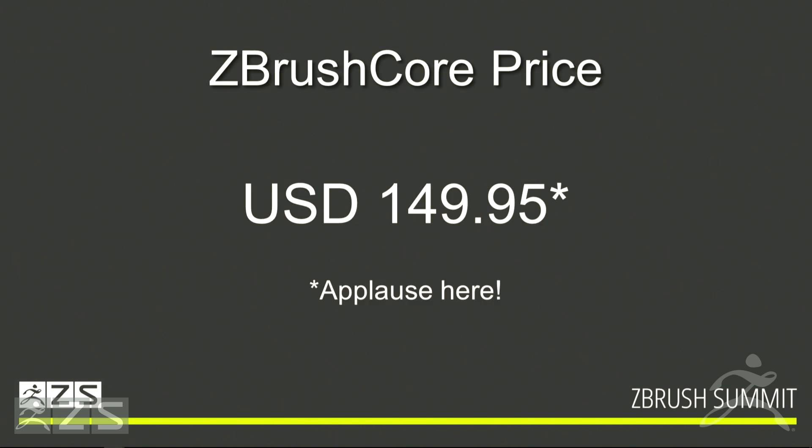So there's your price. You can connect to ZBrushCore.com, the website. We want this to be a nice stepping stone for those artists that we previously mentioned. This is going to be $149.95. The Wacom bundle is going to be $199.95.